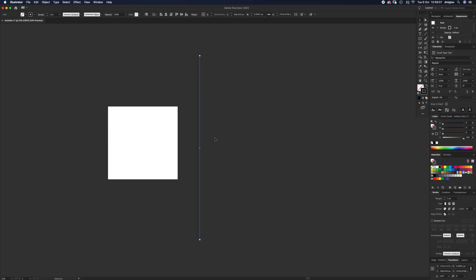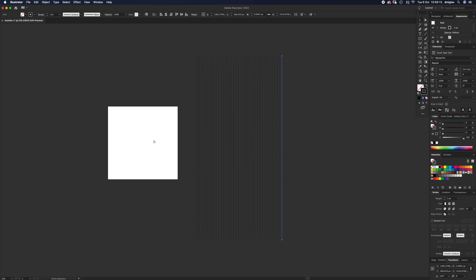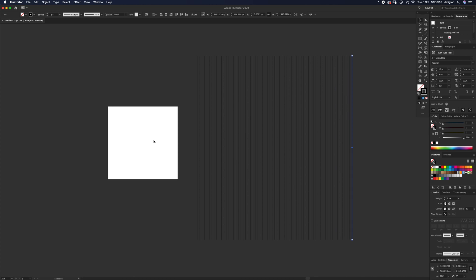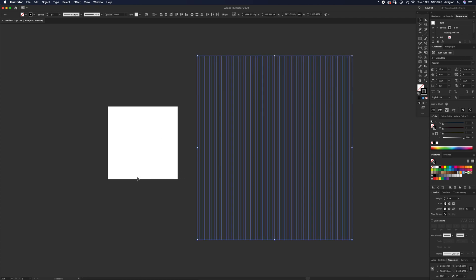Then we want to duplicate this a ton of times. Press Command+D—it will do it once. If you press and hold Command+D, it'll do it a ton of times. Keep going until you've got about that many, just a lot more than is going to cover that artboard.